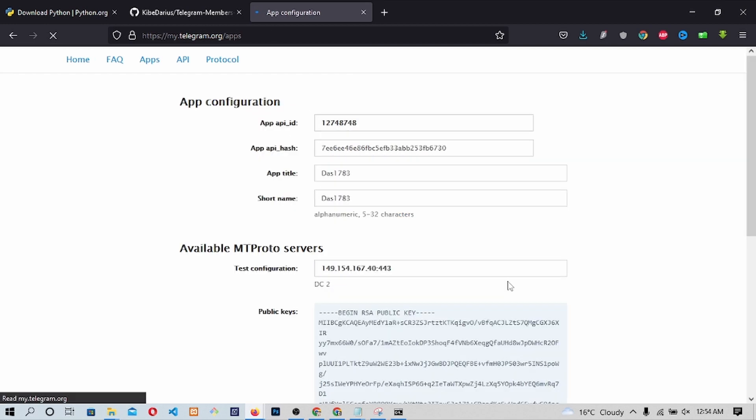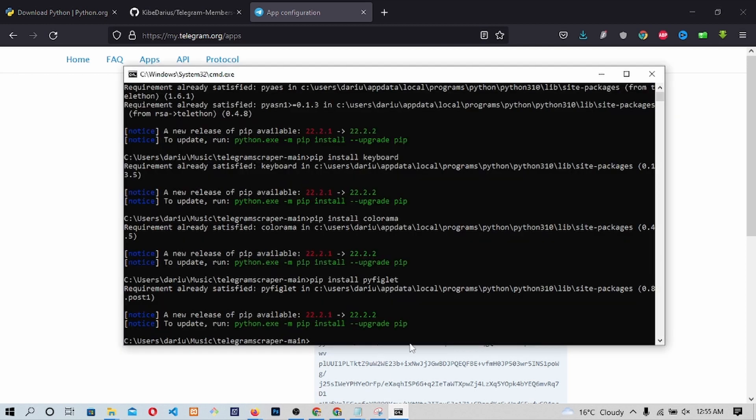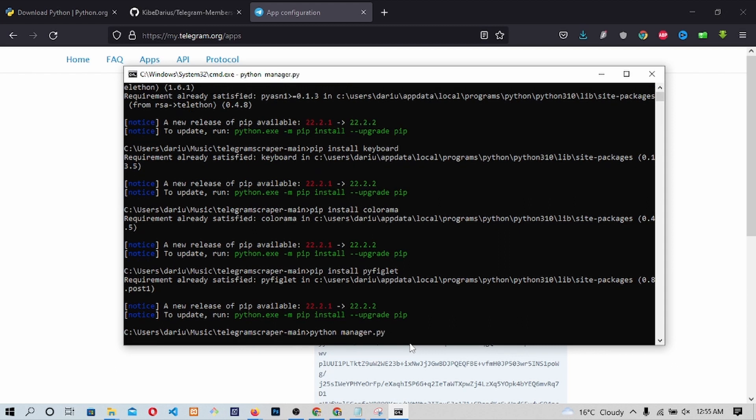This will open a page which will look scary with codes, but you don't have to worry. Leave the page open and let's go back to our terminal. On the terminal, let's type python manager.py. Then press Enter.